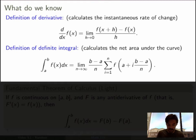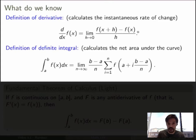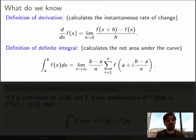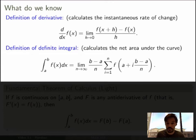We know the definition of a derivative: it calculates the instantaneous rate of change of a function, and it's given in terms of the limit of the difference quotient. We also know the definition of a definite integral, which calculates the net area under the curve. It's also given as a limit, this time of the Riemann sum.